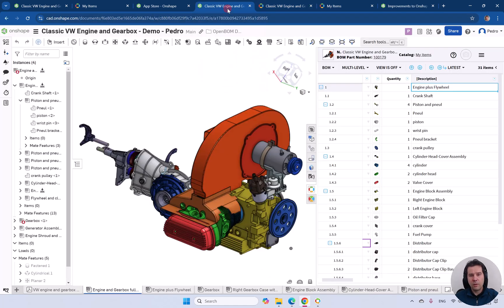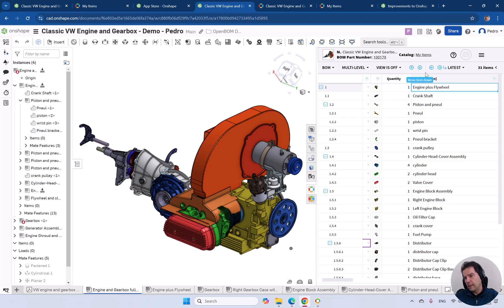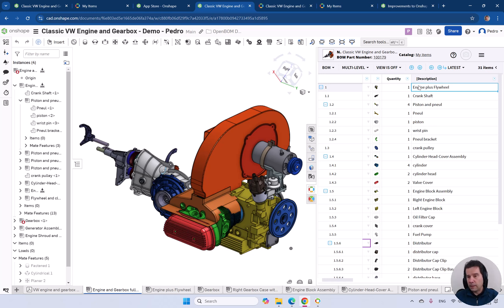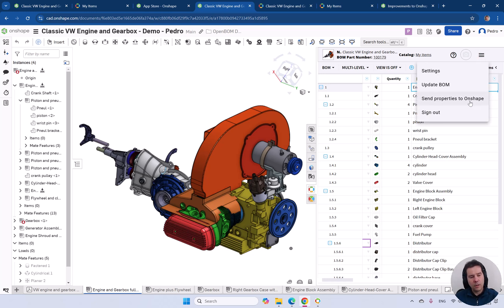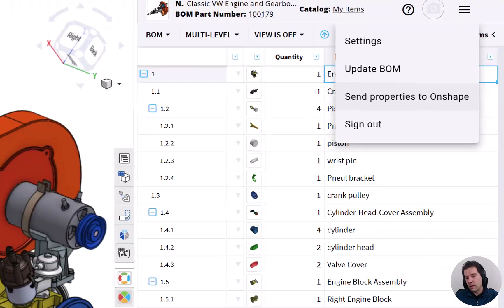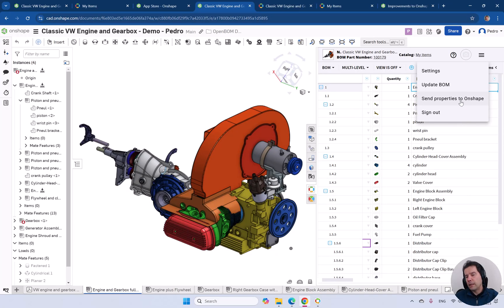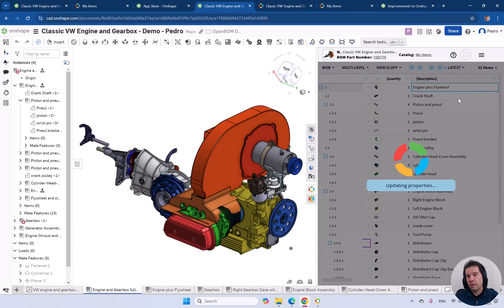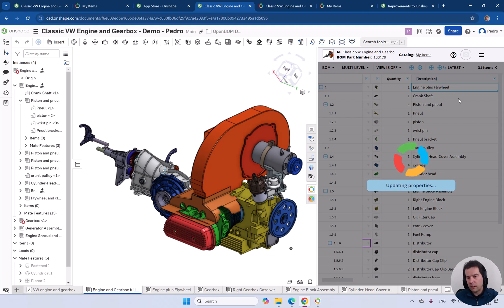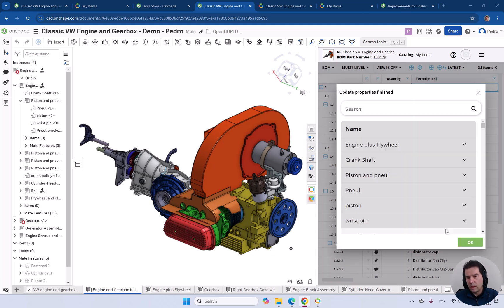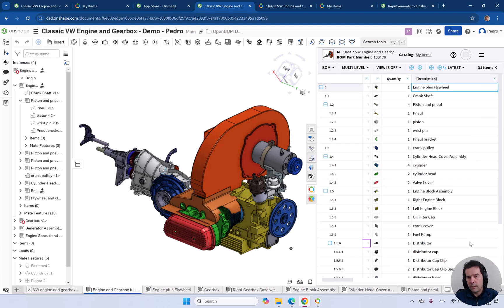You can go back to your model. Notice that now on OnShape also, you can see the panel of OpenBOM, see the web base. It's real time. It will update automatically. But to update this back to OnShape, you can use the send properties to OnShape command. This will update the OnShape data. In this case, description back to OnShape. This is going to take a couple of seconds and should be completing in a few moments. See the property update is completed. You can click okay.